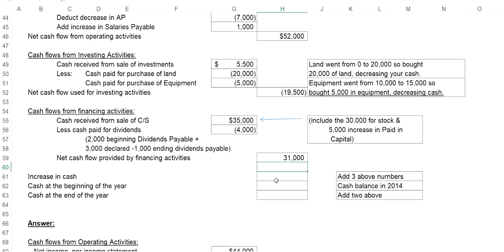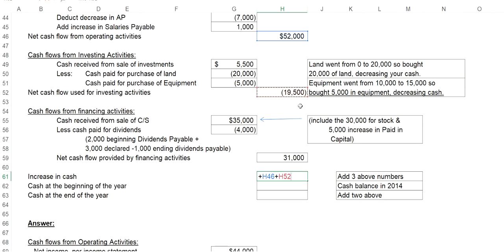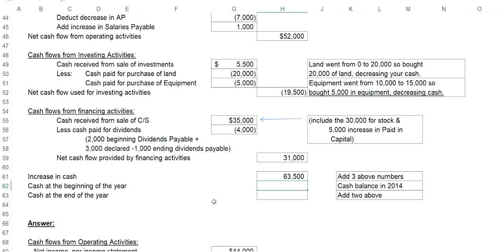Next, I will finish it out by calculating my increase or decrease in cash. In this case, I have more cash coming in than I spent. Therefore, it will be an increase in cash. And I'll calculate that by taking $52,000 cash flows from operating activities, subtract $19,500 cash flows used for investing activities, and add $31,000 cash flows provided by financing activities. Therefore, I will have an increase in cash of $63,500.